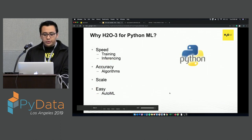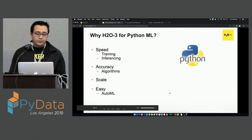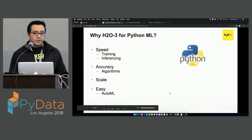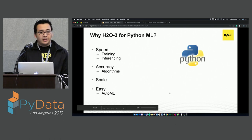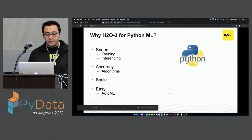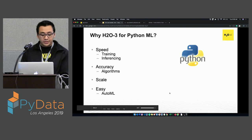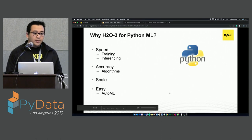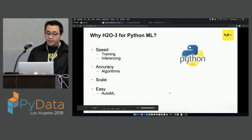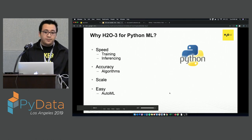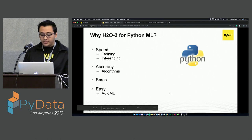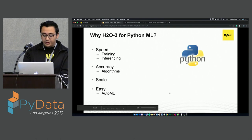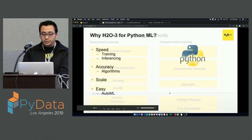So why H2O3 for Python and machine learning? One reason is speed — you have very fast training and inferencing. The algorithms are very accurate, it's very scalable, and it's very easy. We will see this with the AutoML today.